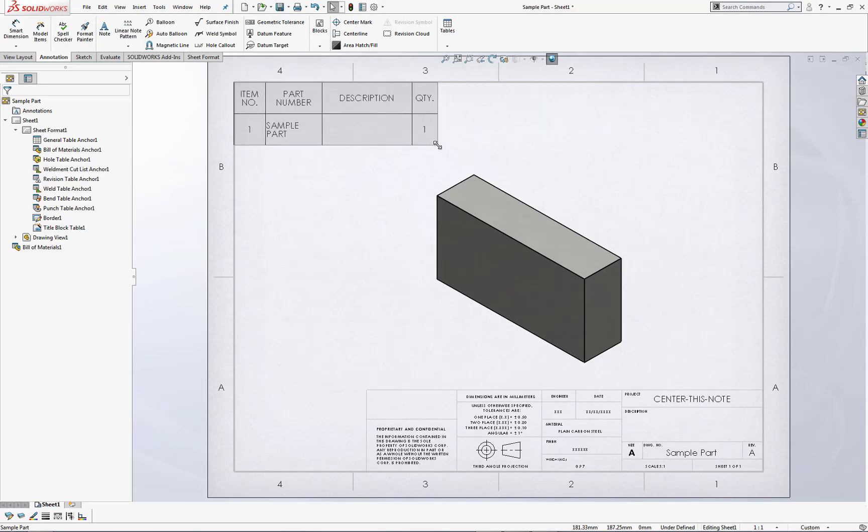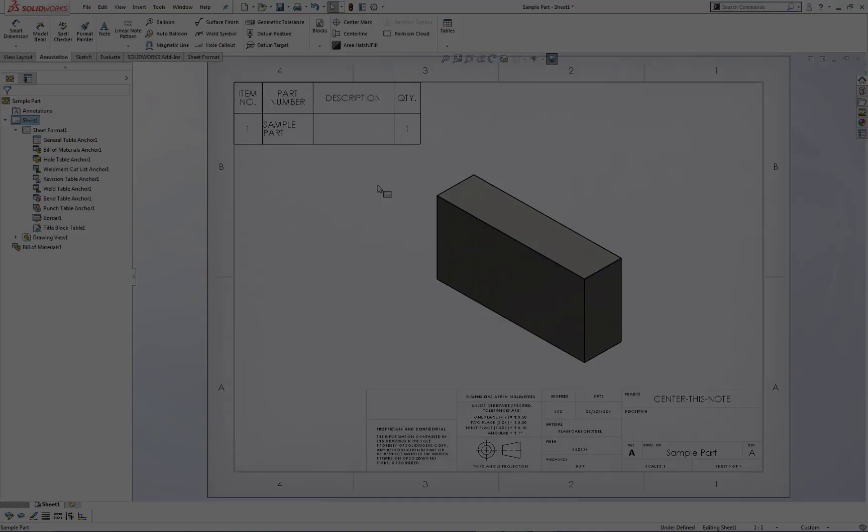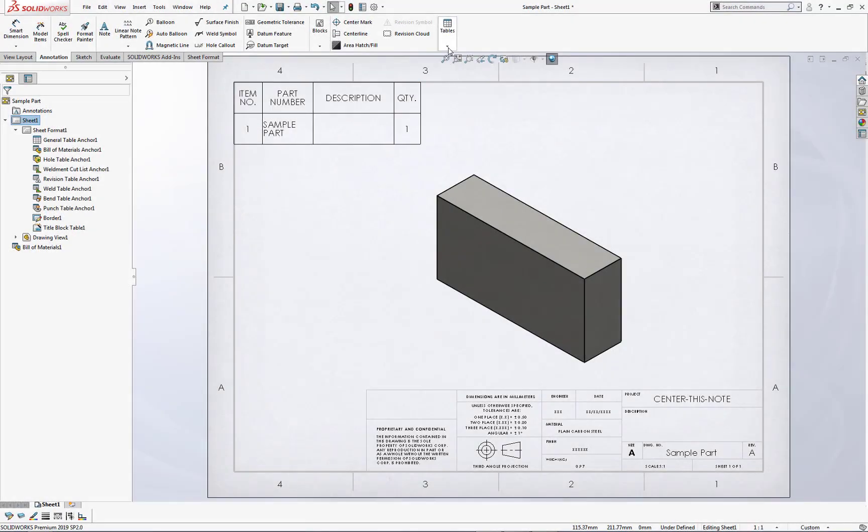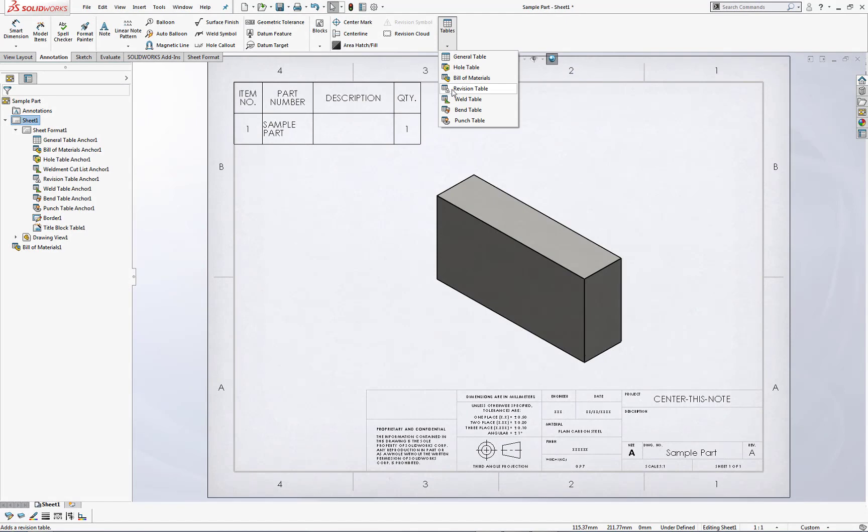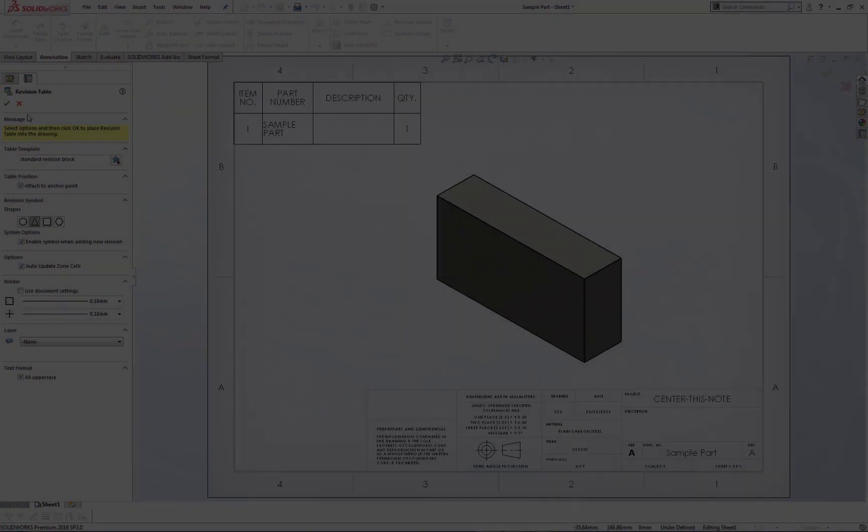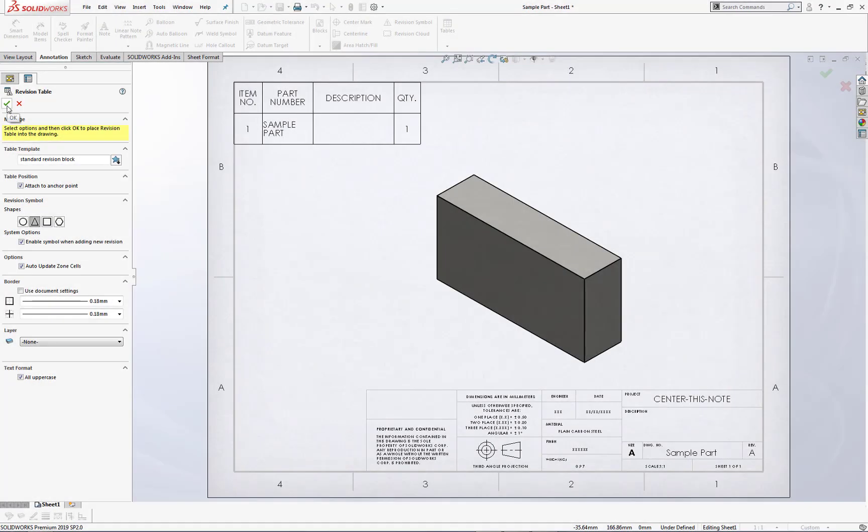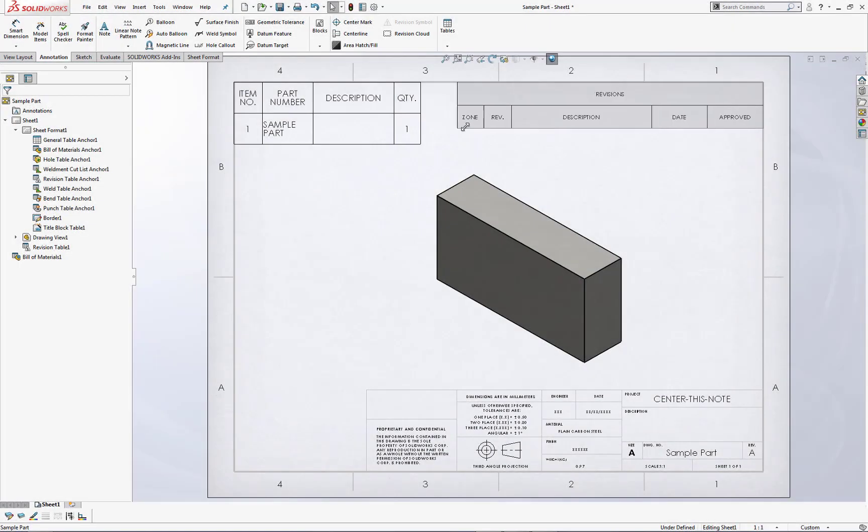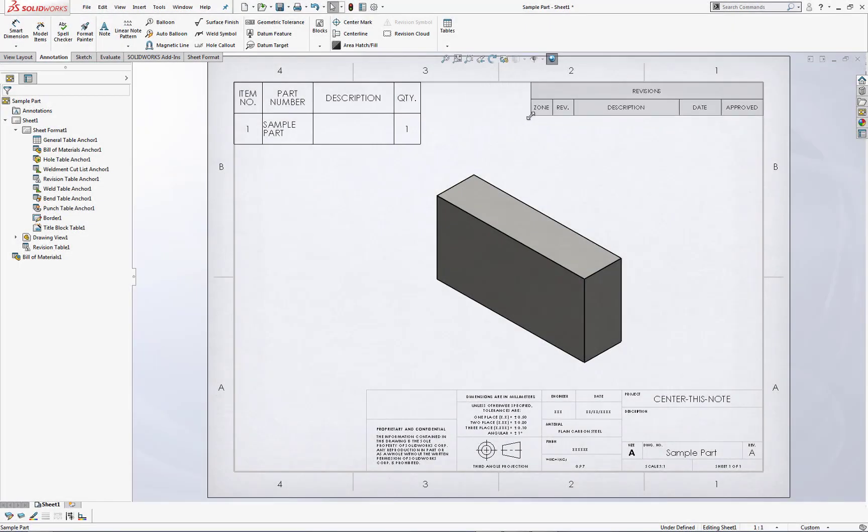Let's go ahead and resize it a little bit. The next item is our Revision Table. Again, Tables, Revision Table, green checkmark, and we'll go ahead and resize it as well.